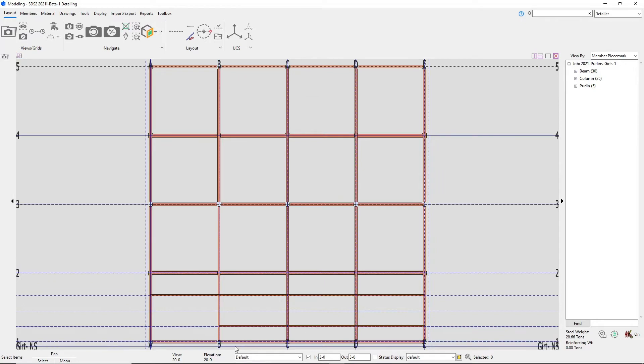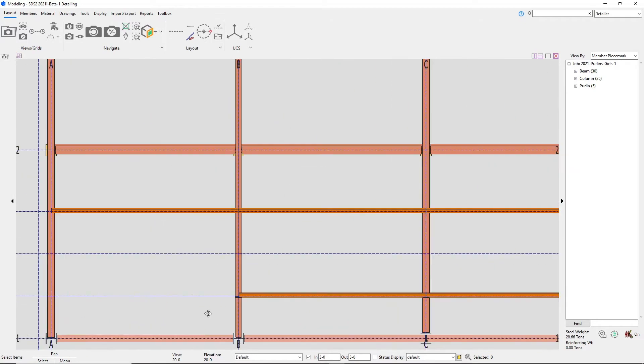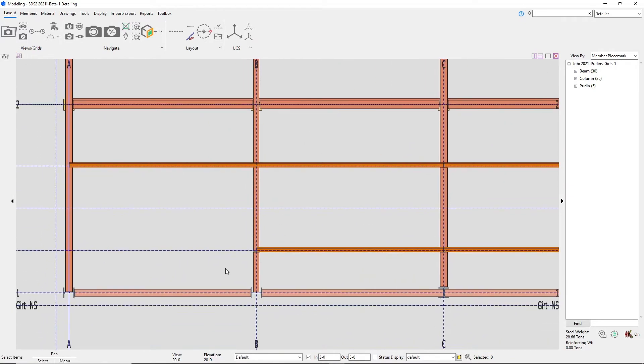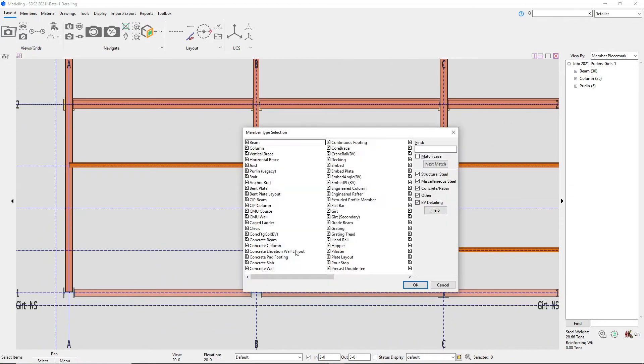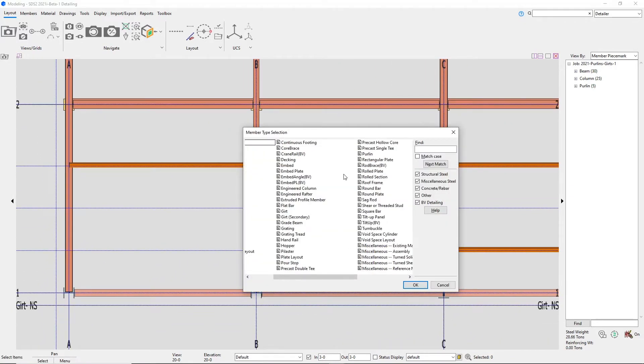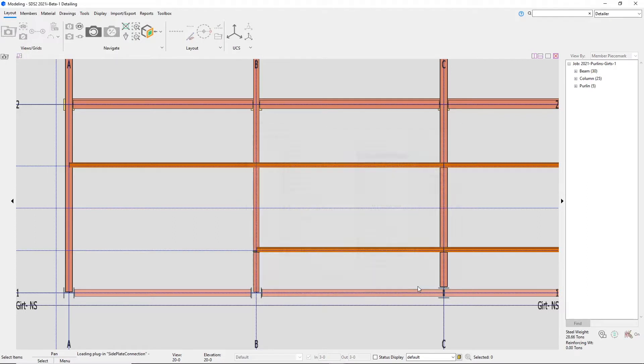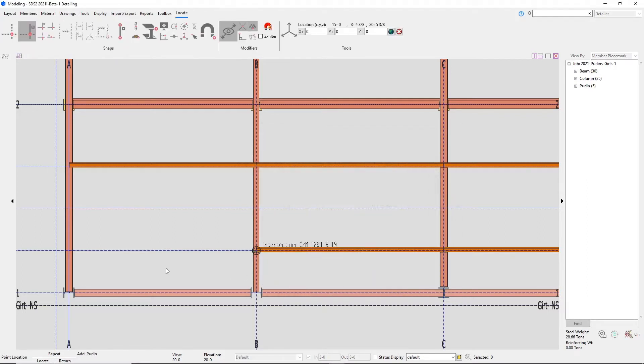In SDS 2021, we have created a purlin custom member. These will only frame to the top of beams for a connection and they can be added to the beam flat or sloped.